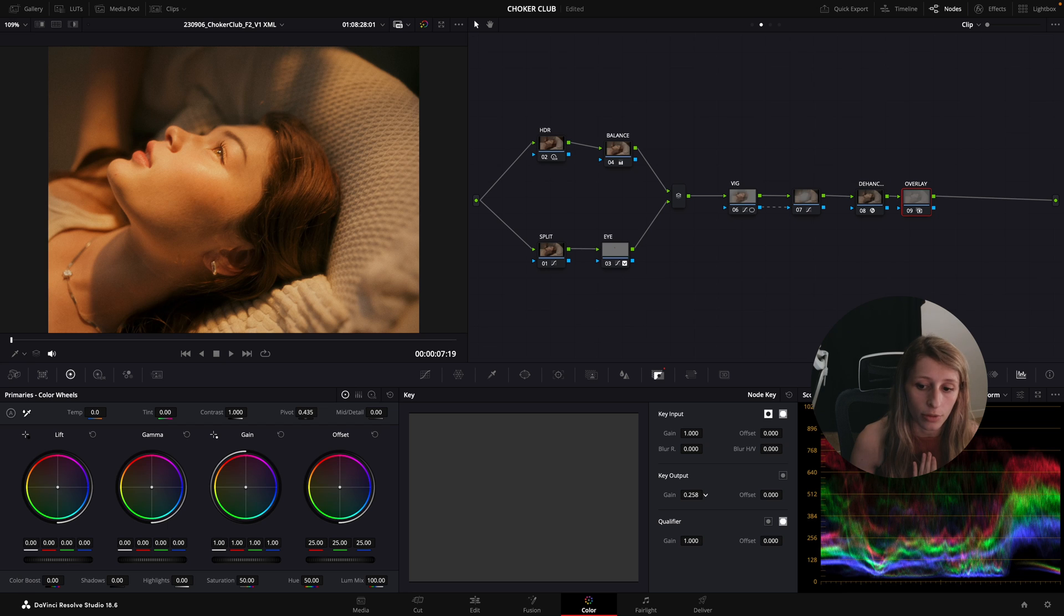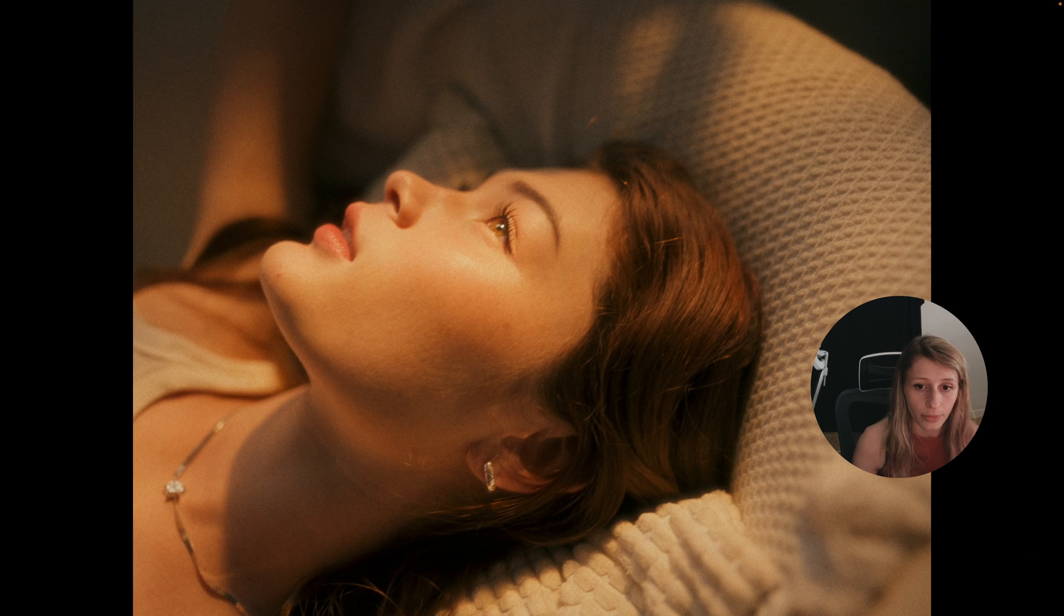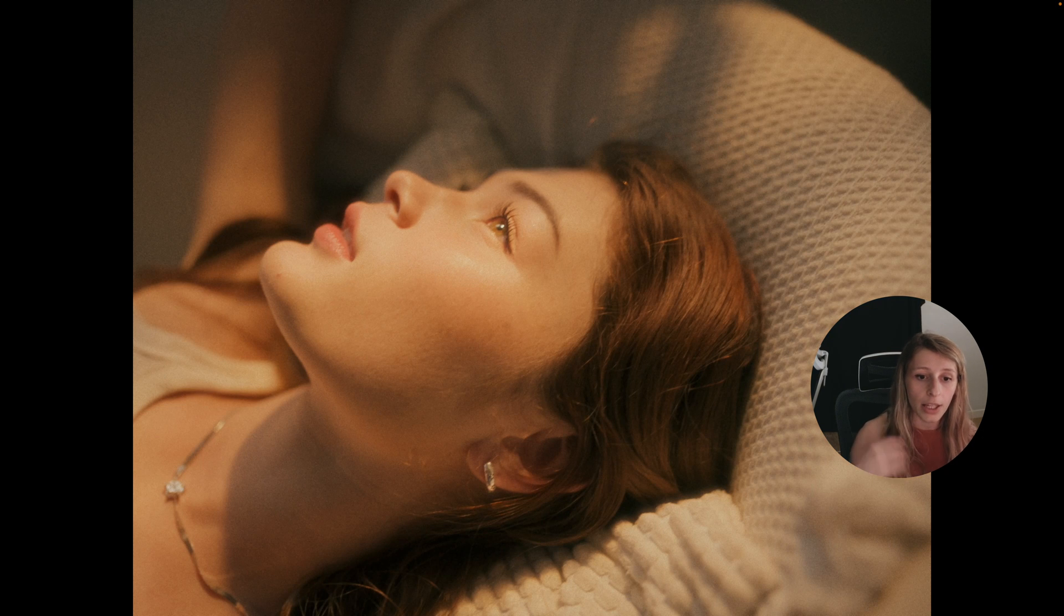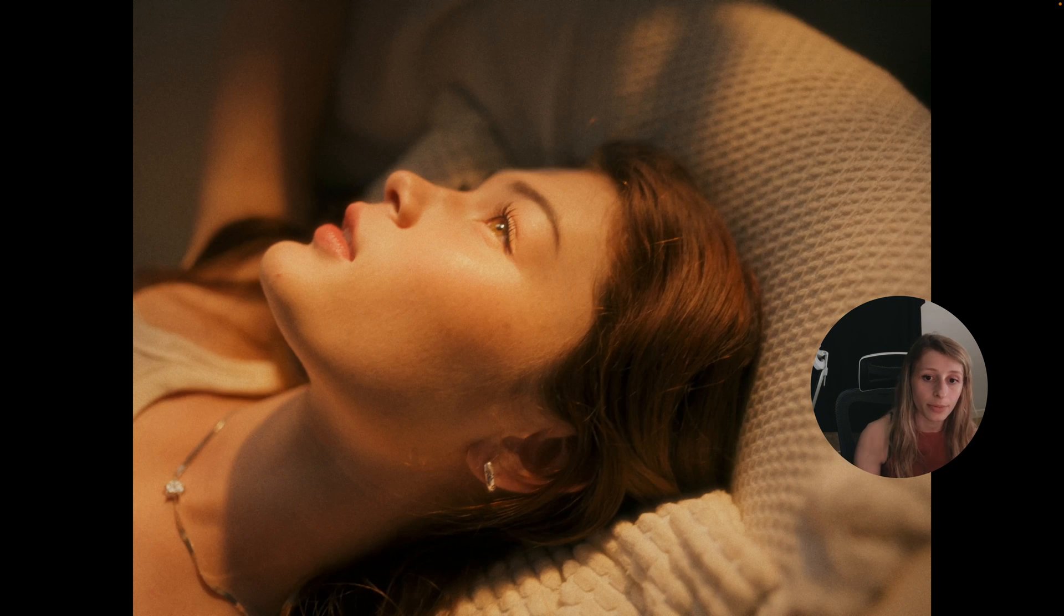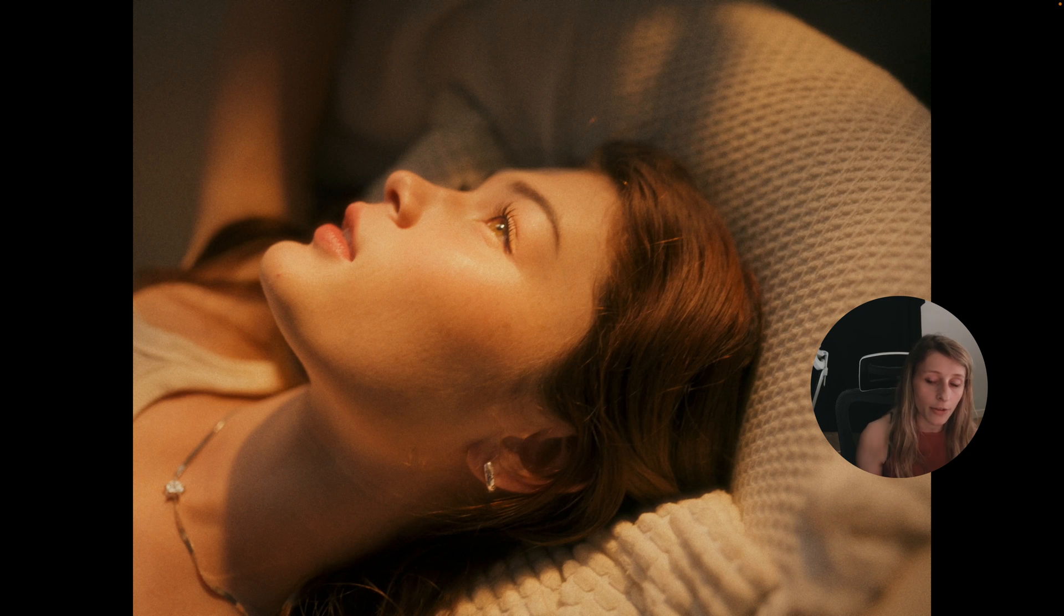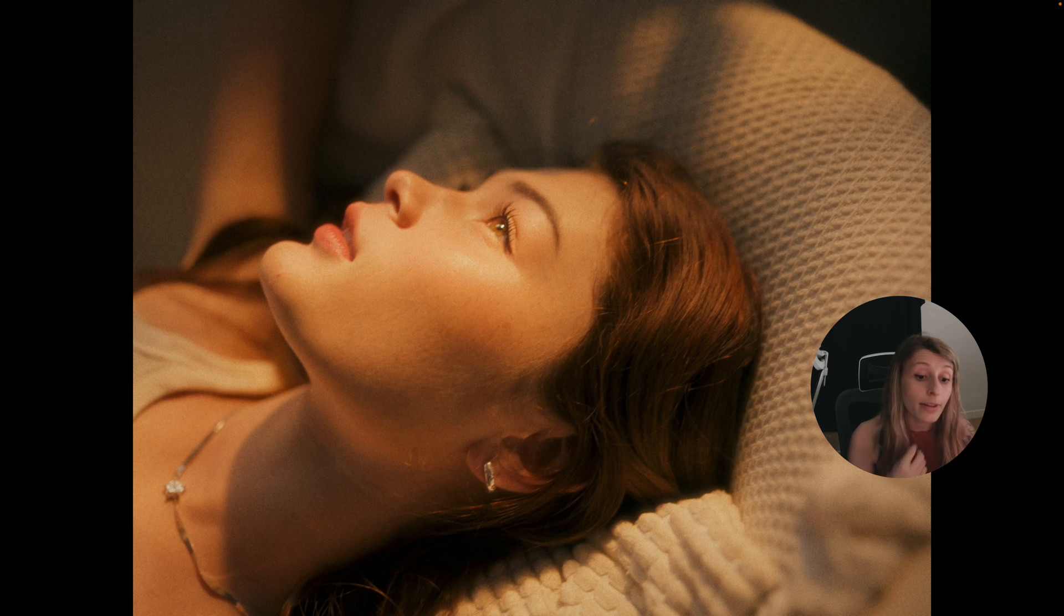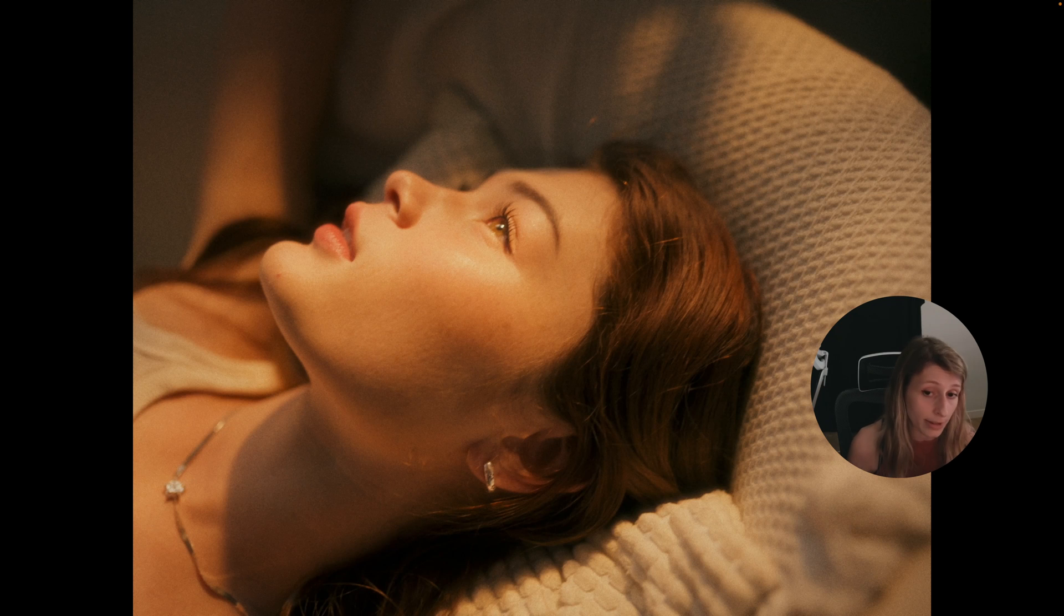So this node is making our image, this is before, this is after, it's making our image denser but also more contrasty and we have something that is quite natural out of the bat.